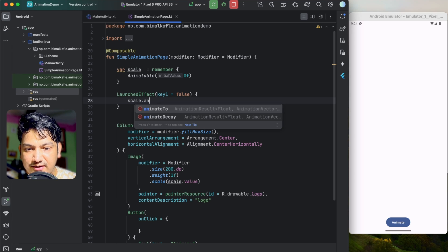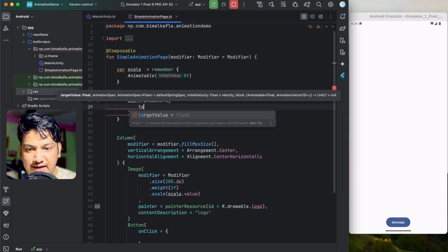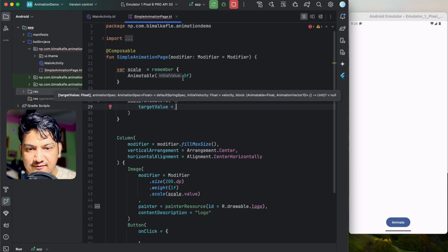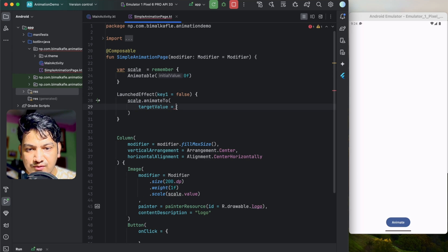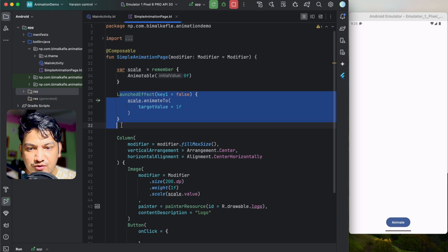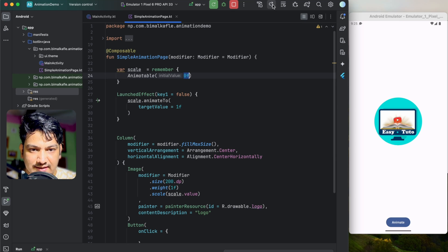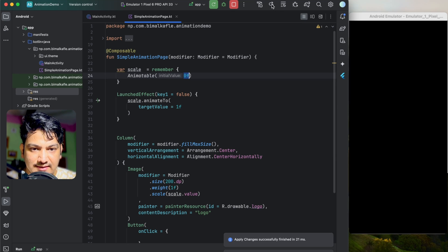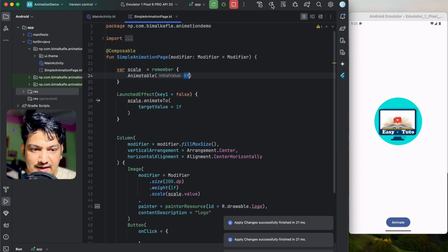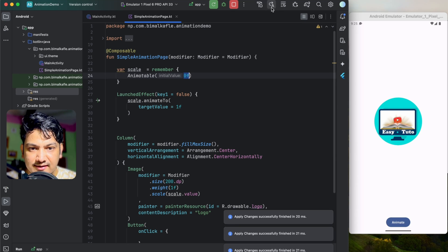Inside the coroutine scope we call scale.animateTo with a target value of 1f. So the scale will go from 0 to 1. If we apply the change, you can see it is animating — once, going from 0 to 1f.